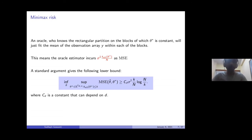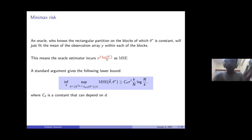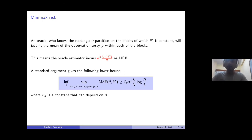How do we estimate such a class of functions? If somebody told you exactly the partition — exactly what the blocks are — you'd just go to each block and take the average, the least squares estimate. This would give you a mean squared error of sigma² × k(θ*) / N. Of course we don't know that, but this is actually not far from the minimax rate for this class. Using information theory arguments, you can show that the minimax rate is sigma² × k / N times a log factor.